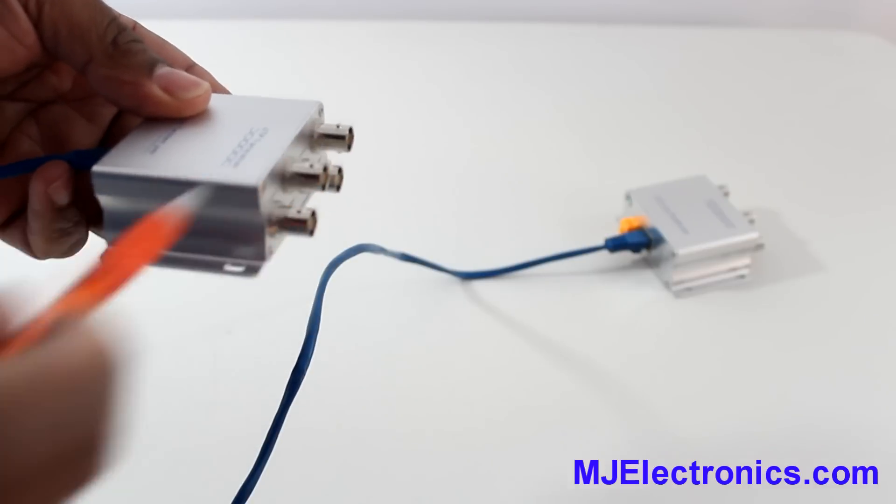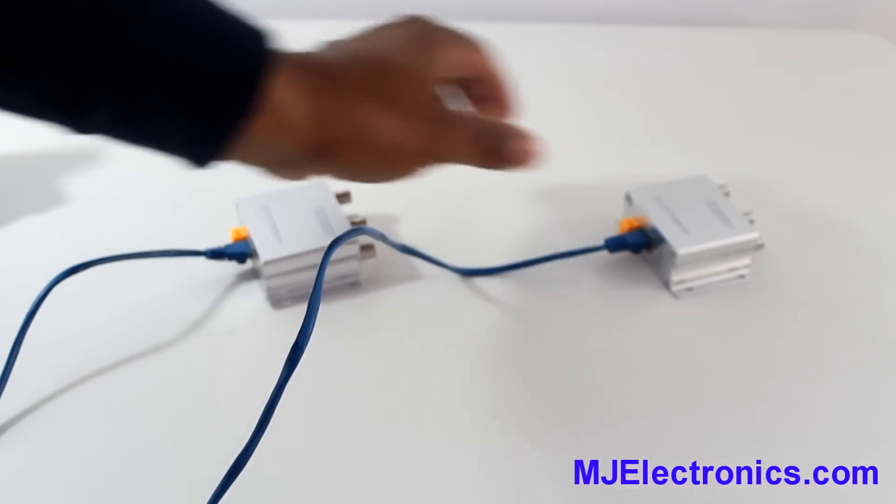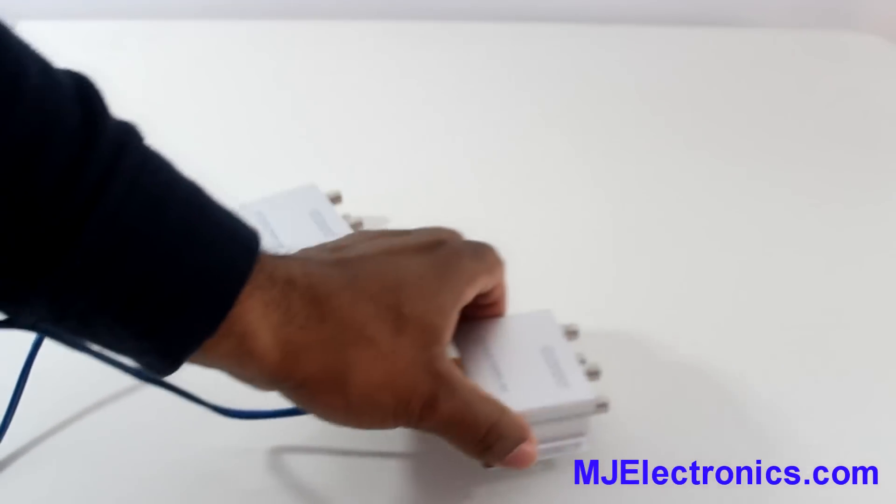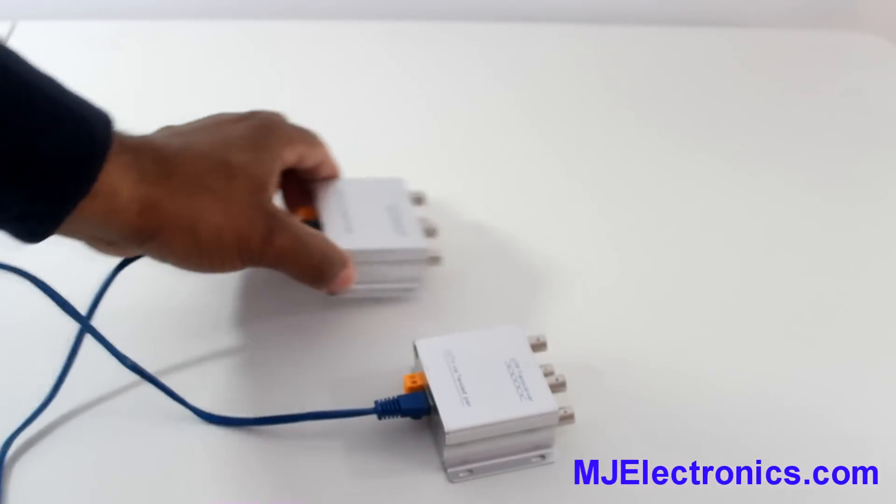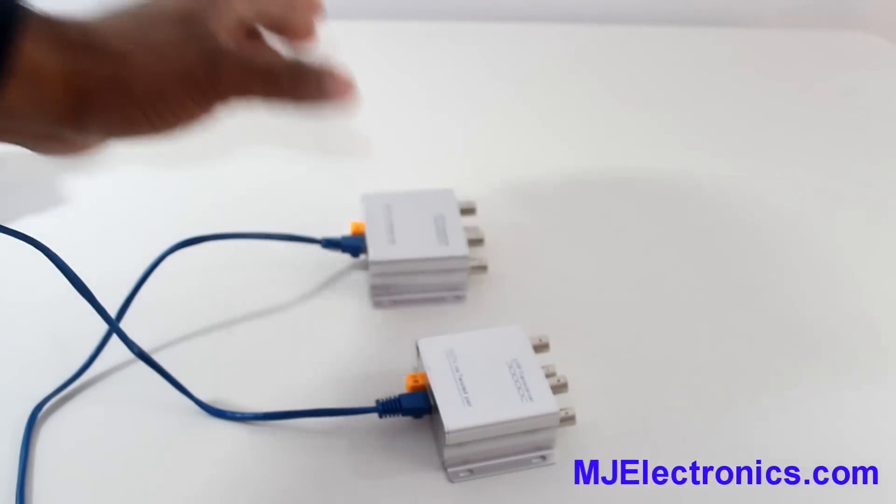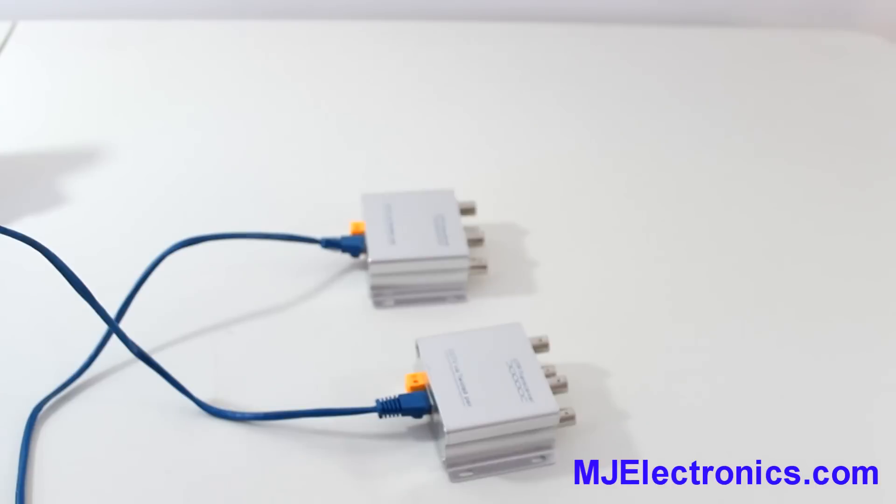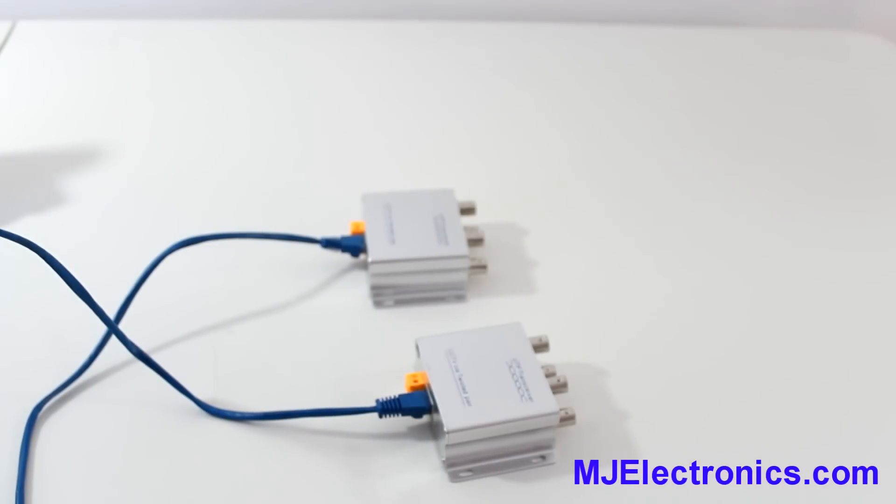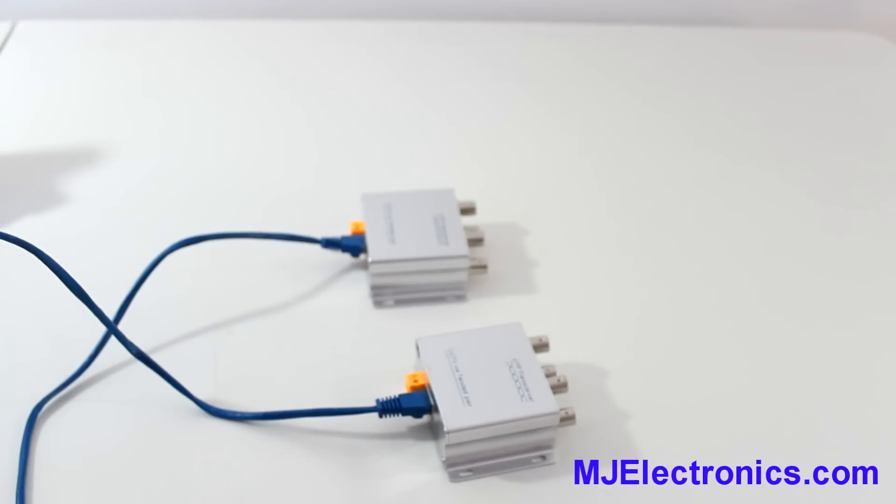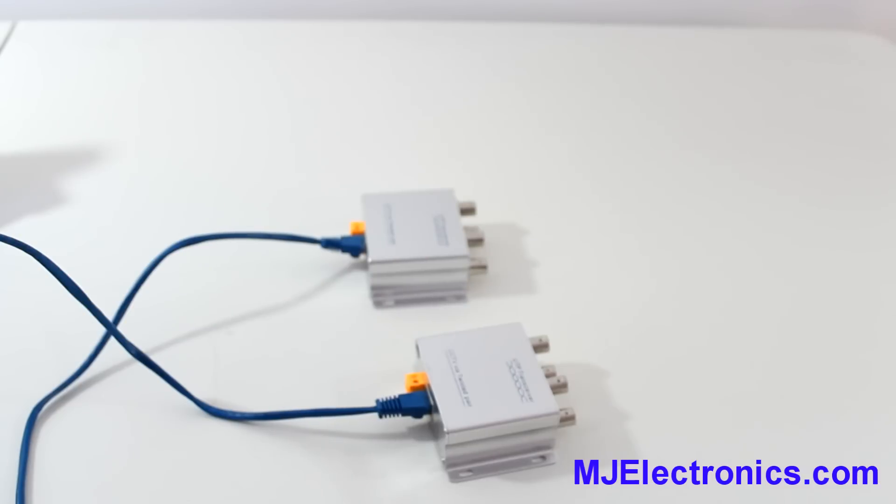Okay. So these video baluns are absolutely great if you want to utilize Category 6 or Category 5 ethernet cables. And you don't want to install three or four Siamese cables.